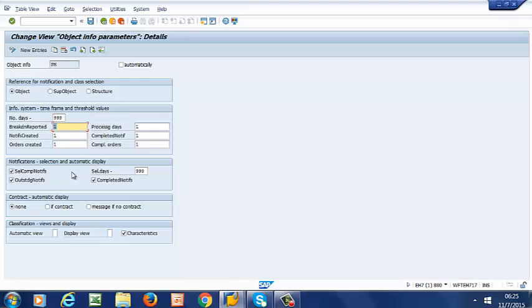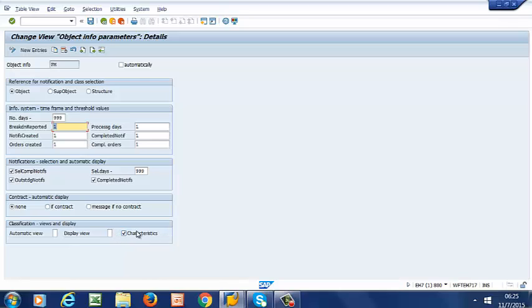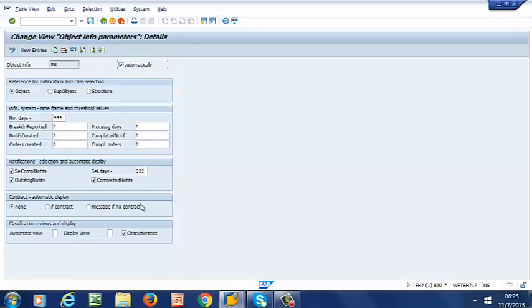So moving down to Classification, Views and Display. If we want our characteristics to be displayed, then we go ahead and select Check Class characteristics. So there are times that you want your object information to be displayed automatically. If that is the case, then you go ahead and select Automatically. That's for automatic display. If not, then you deselect it.